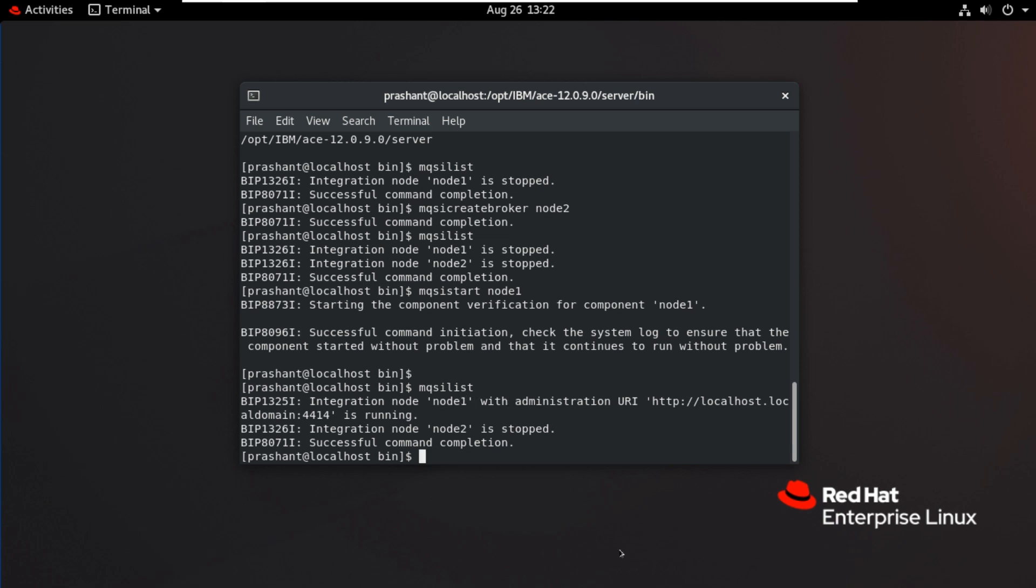In this lecture we have seen how to do shared installation using root user.